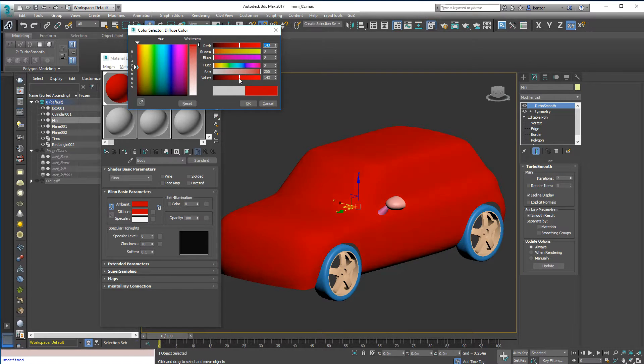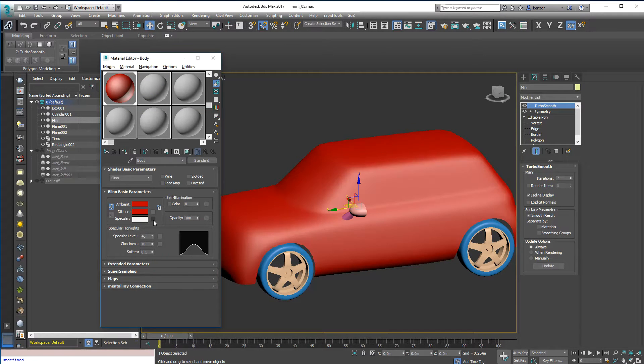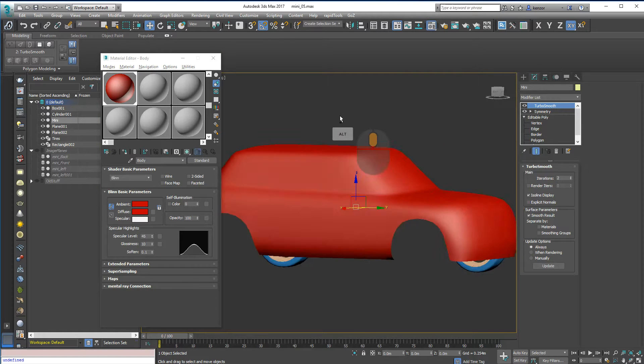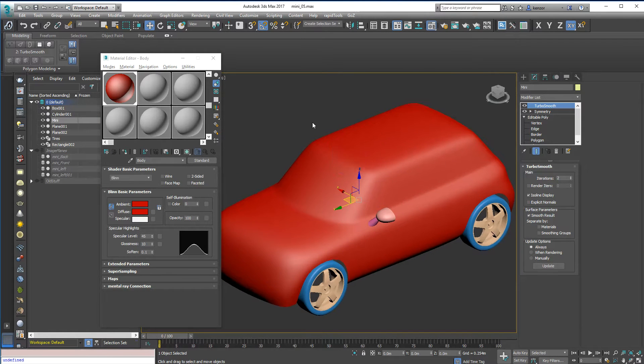I can make it more shiny by doing this kind of thing, and then we've got a shiny red car, which is fine.